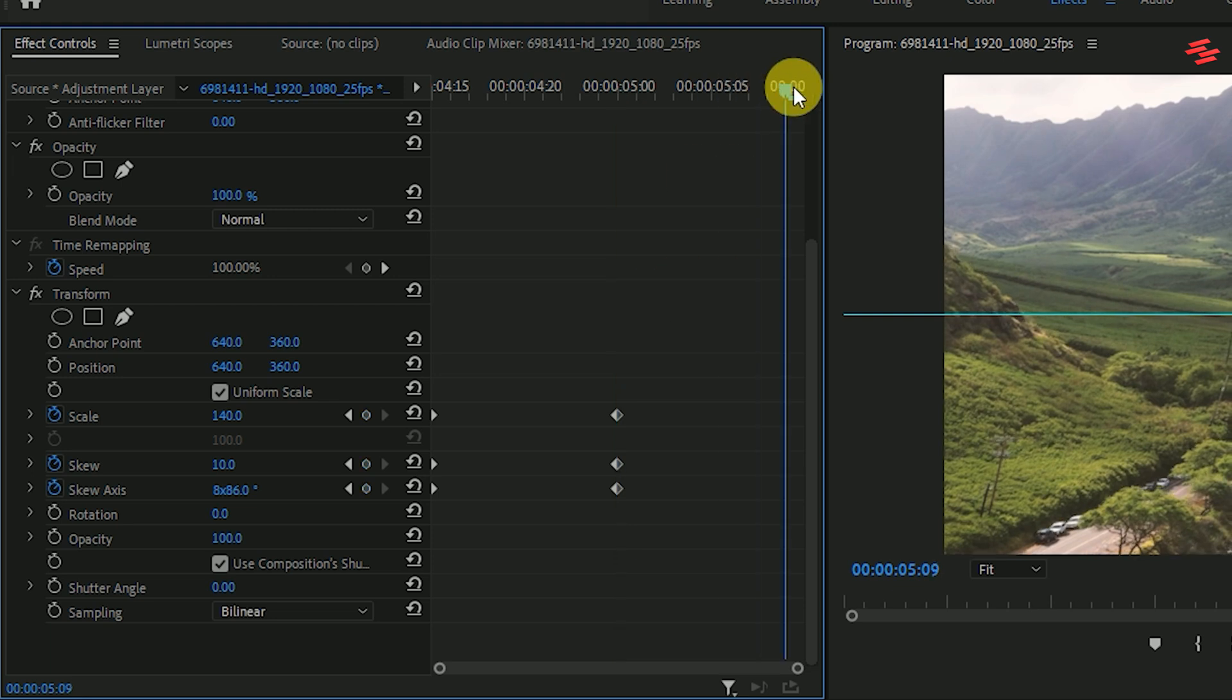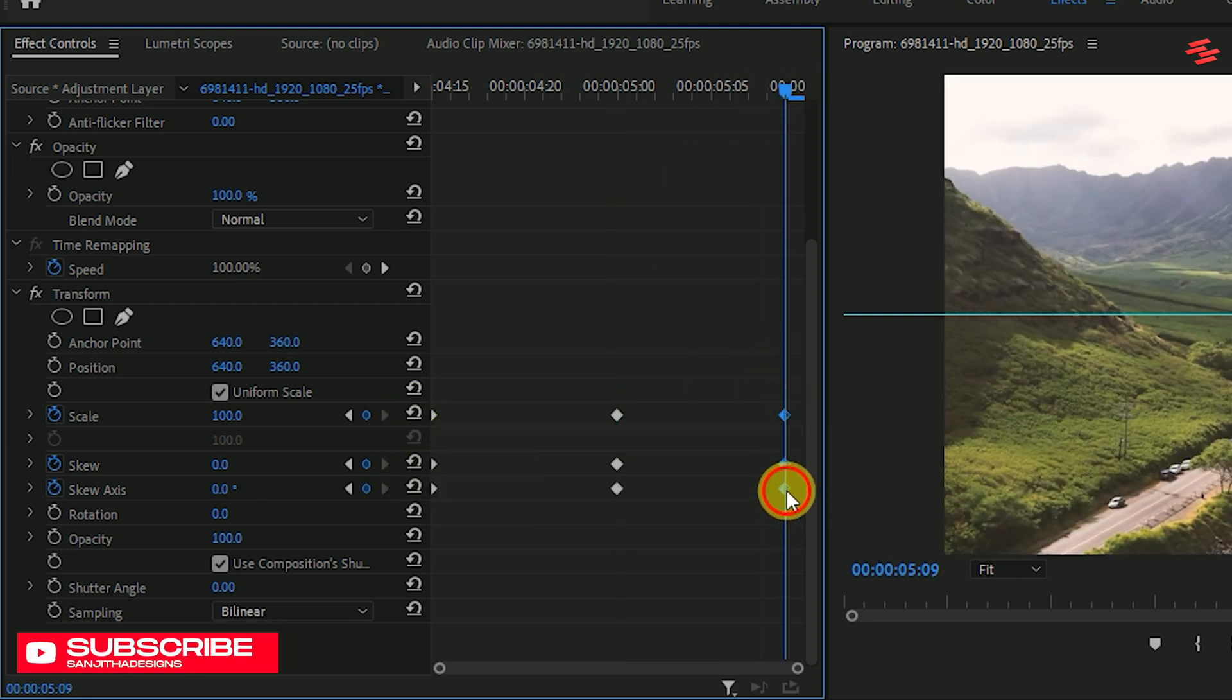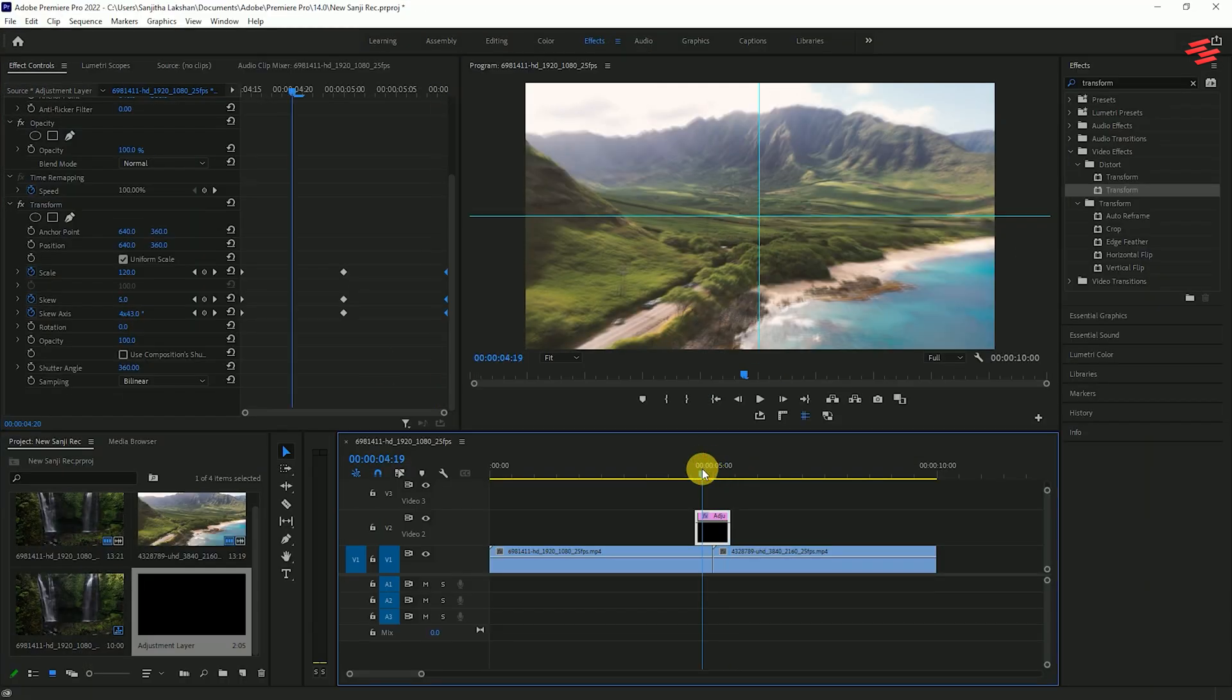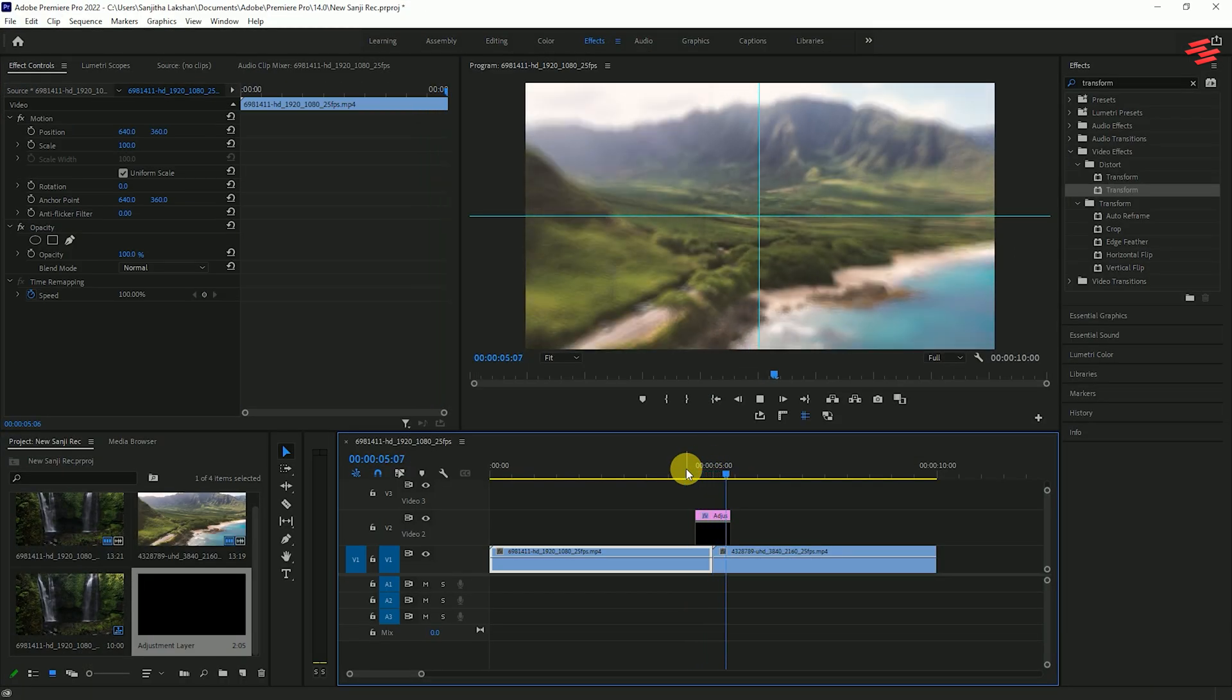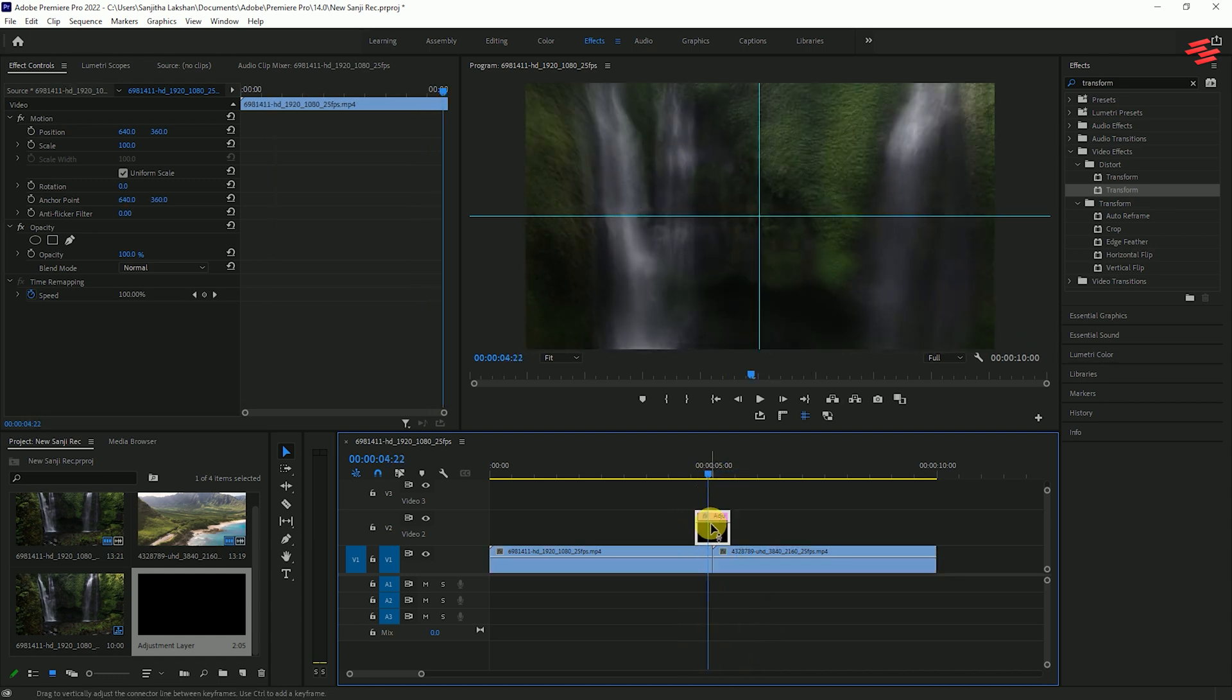Move forward a few frames and reset the keyframe values like this. Select all the keyframes and move them to the end of the adjustment layer. Uncheck Use Composition's Shutter Angle and set the angle to 360. Now you've got your zoom blur shape transition.